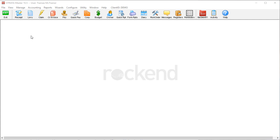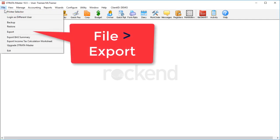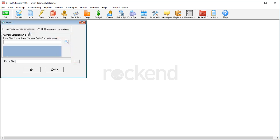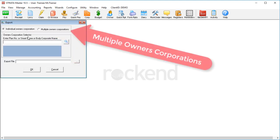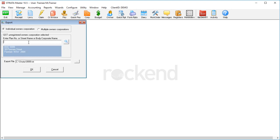Go to the File menu and click Export. You could do multiple plans if you need to, or just pick a single owners corp. Once you've picked a plan, Strata Master will put in a default file name.